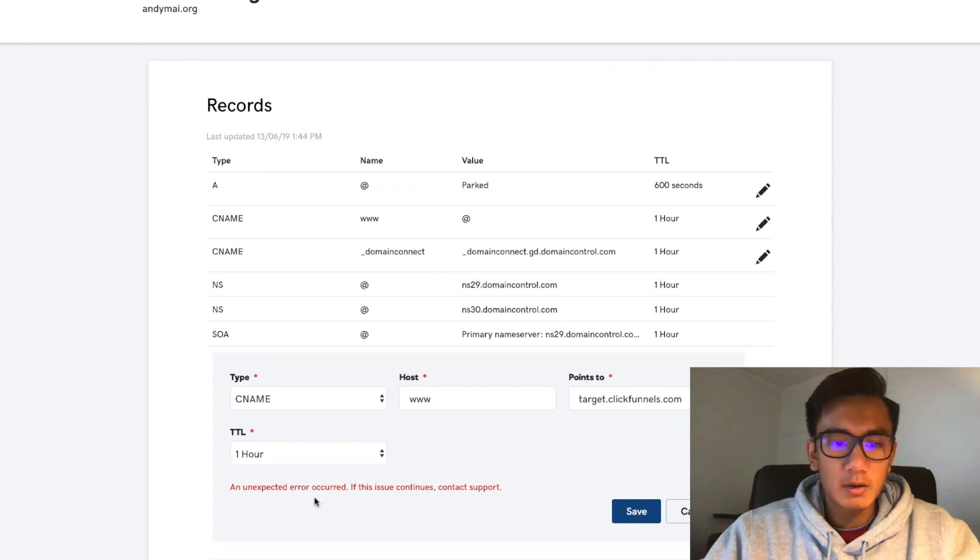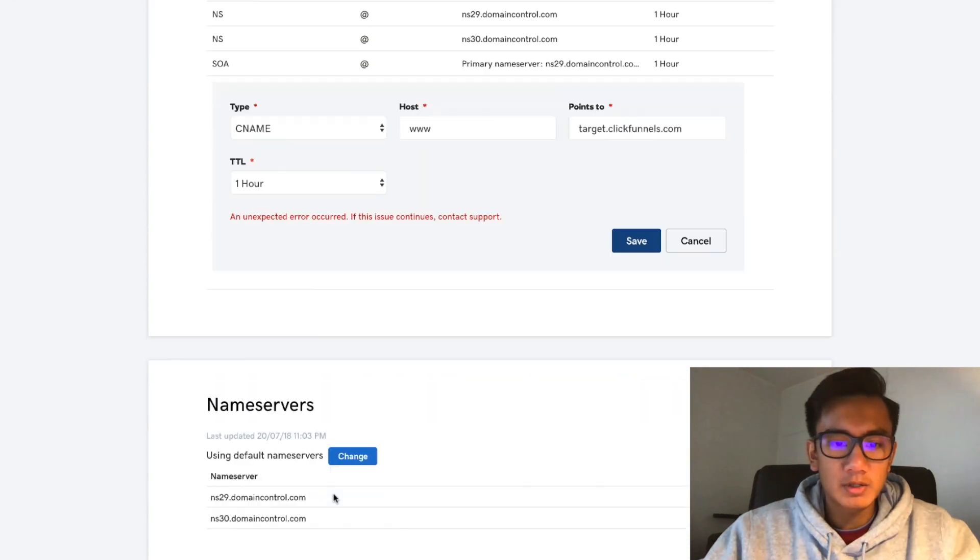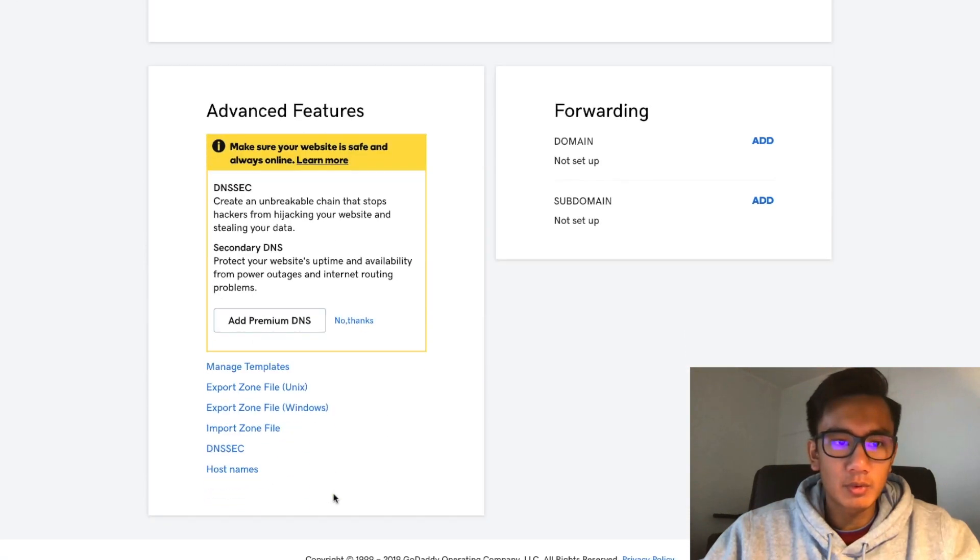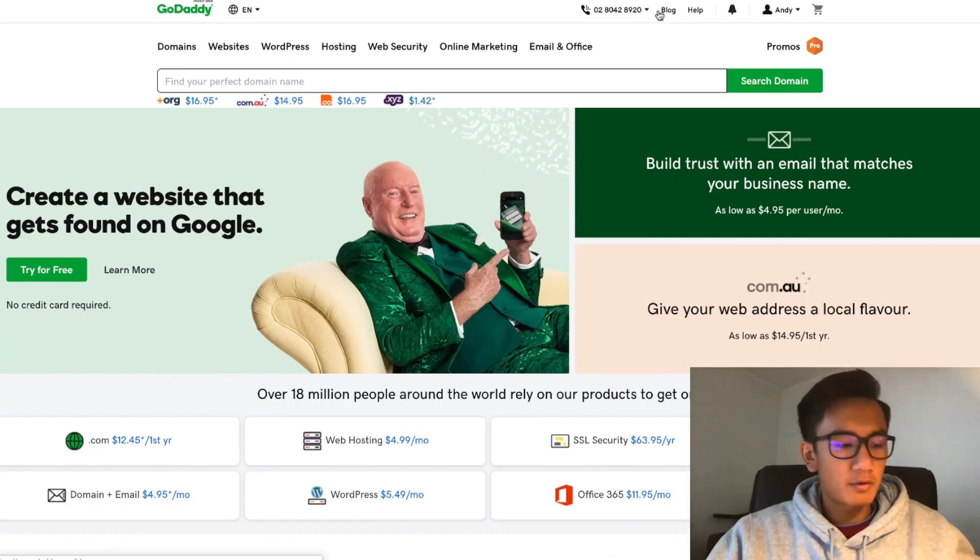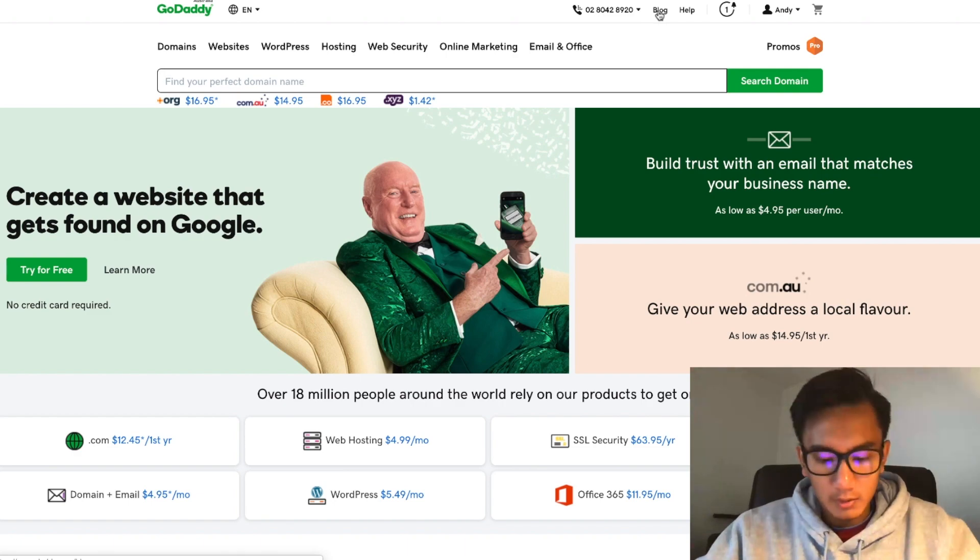Expected error occurred, please contact support. Now I'm going to go ahead and give GoDaddy a call.